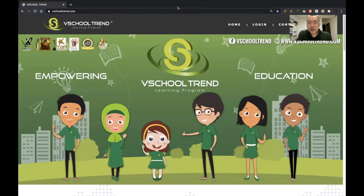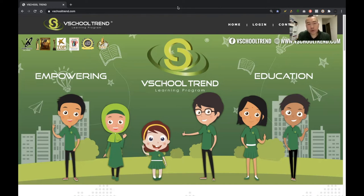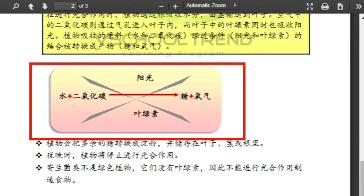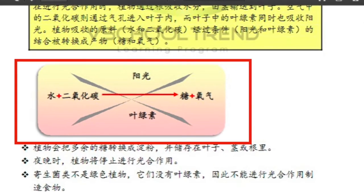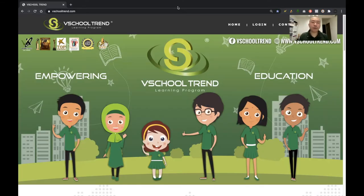Hey guys, what's up? Sean Liu here. The reason I'm doing this video is because some of you who are using a program like eSchool Trend on Google Chrome might be experiencing issues where when you're going through the notes, you're seeing something like this — there's an X over certain graphics. In this video, I'm going to show you how to fix it, and it's very simple.